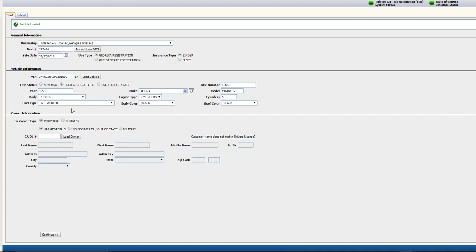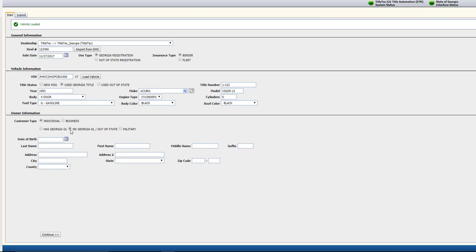If the purchaser has an out-of-state license, select No Georgia DL slash Out-of-State and enter the customer information. Follow the same steps if they have a military license.